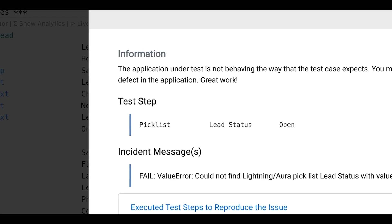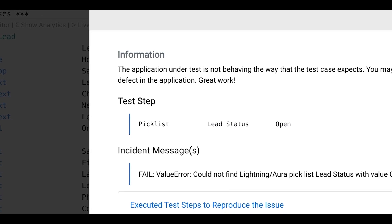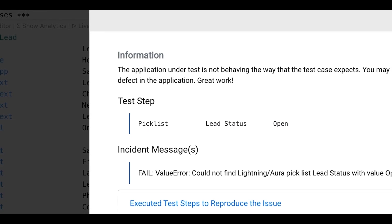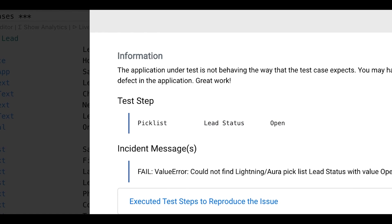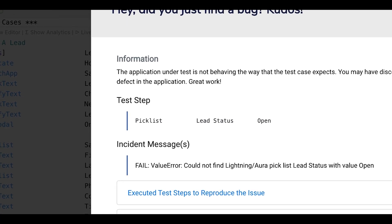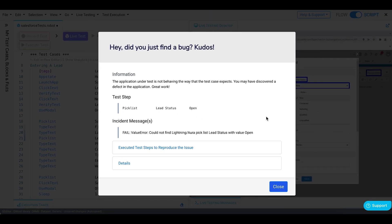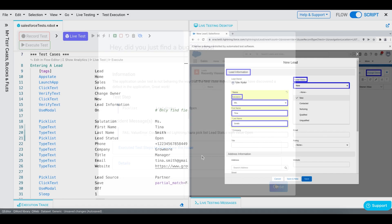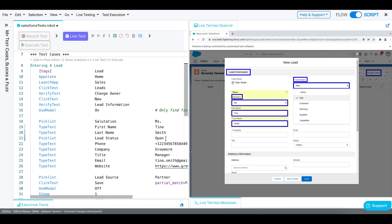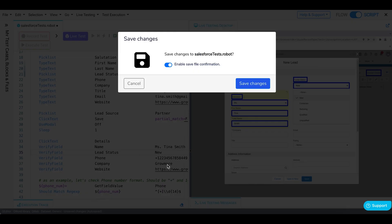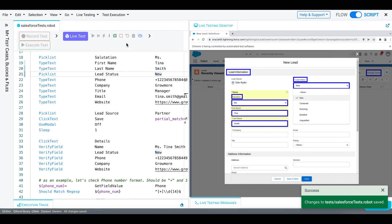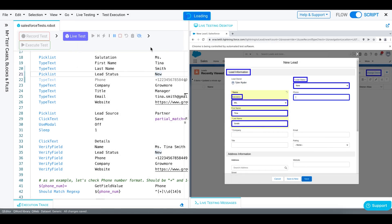So to fix that, you need to customize the value of the lead status as per the value available for picklist in your Salesforce org. Close this window, go ahead and modify this test step by replacing open with new. Do the same for the verify field test step. Save your changes and continue the execution.